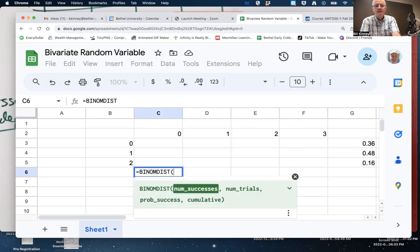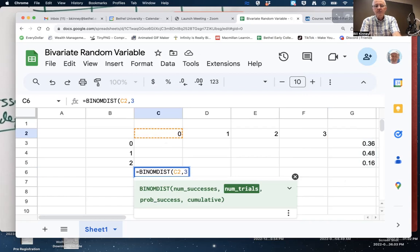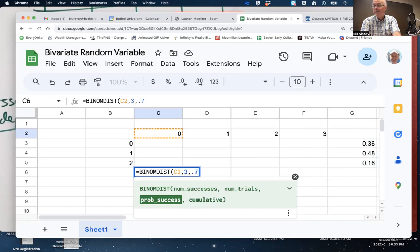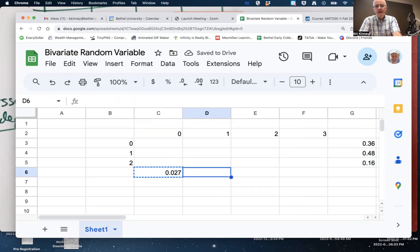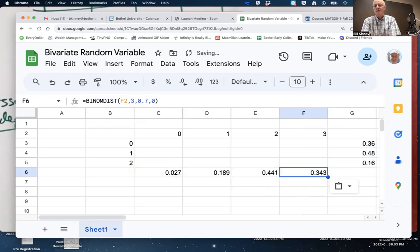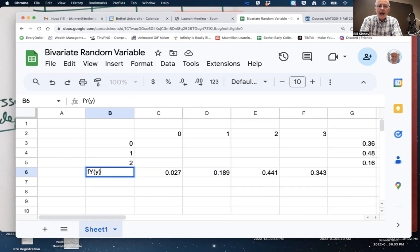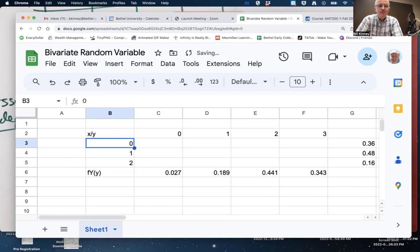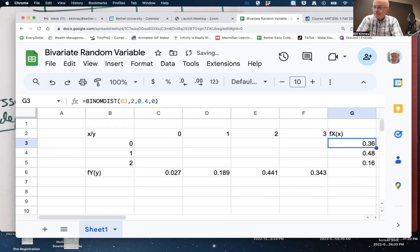For you, BINOM.DIST with your successes, number of trials three, probability of success 0.7, cumulative false. You're not likely to miss all three — that's a small probability. The largest probability is making two out of three. These are marginal PMF values. The one along the bottom is f sub Y of y — that's you. The values along the side are f sub X of x — that's me. Marginal values.